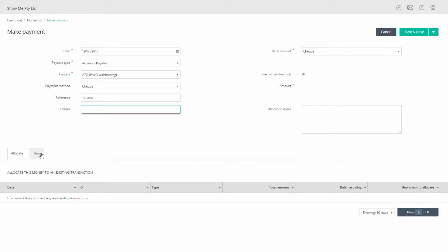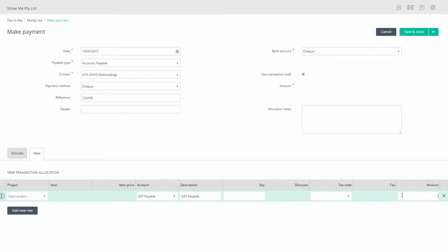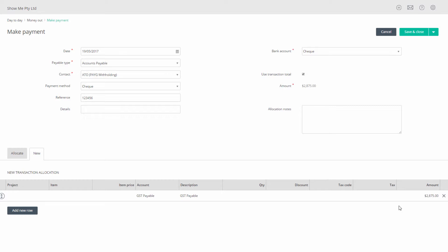In the details section at the bottom of the screen choose the New tab. On the first row in the account column select your GST payable liability account. Tab to the amount column and enter the amount you owe for GST which you took note of earlier by deducting 1A from 1B. Omit this line if 1B was greater than 1A.